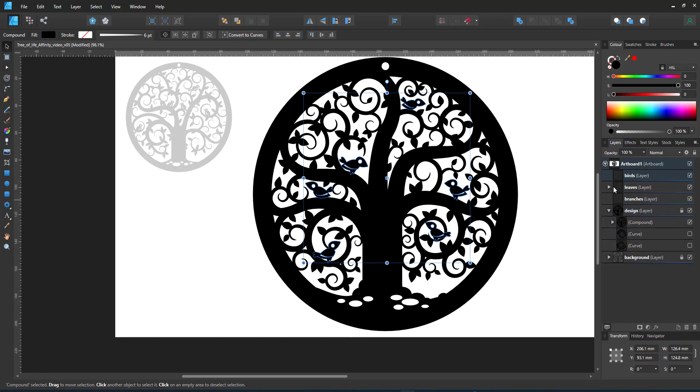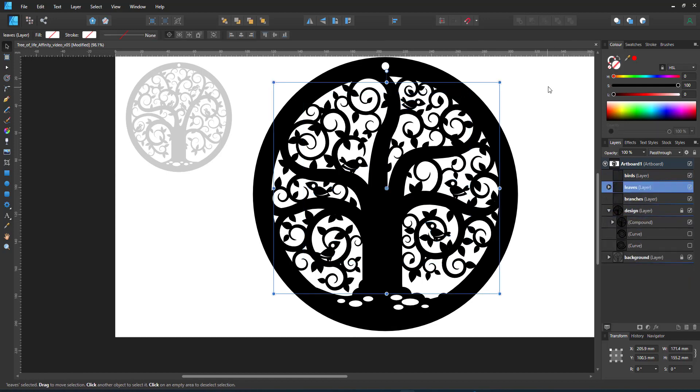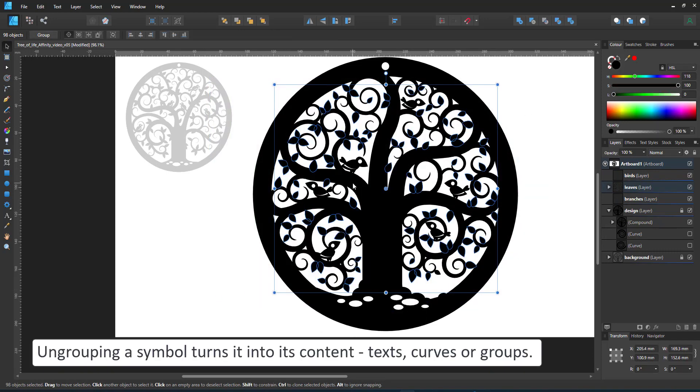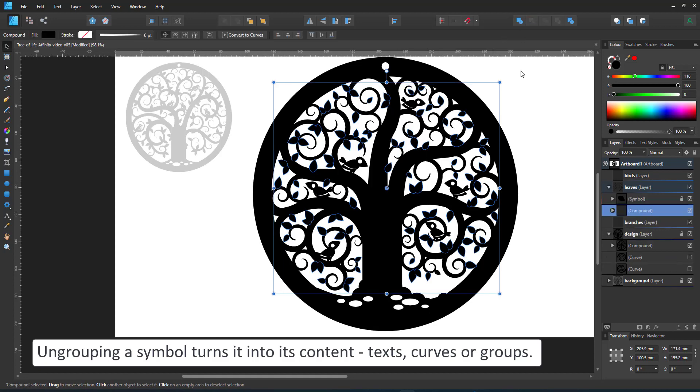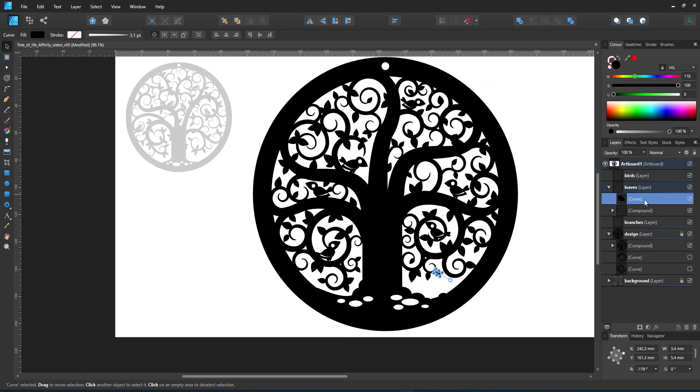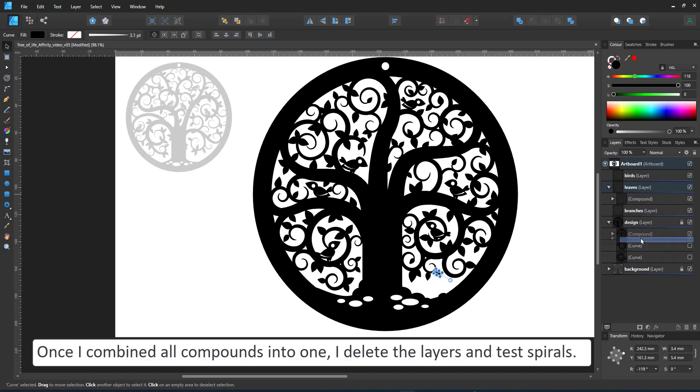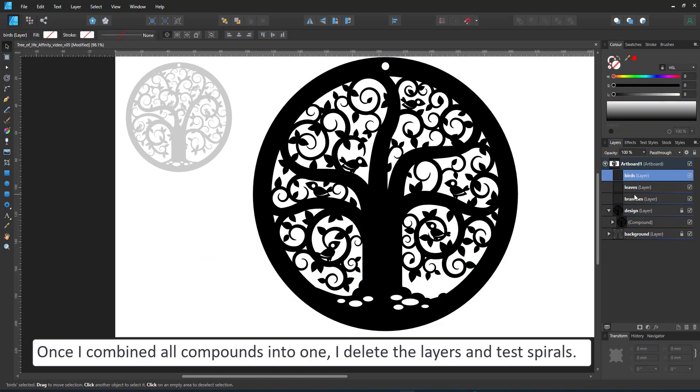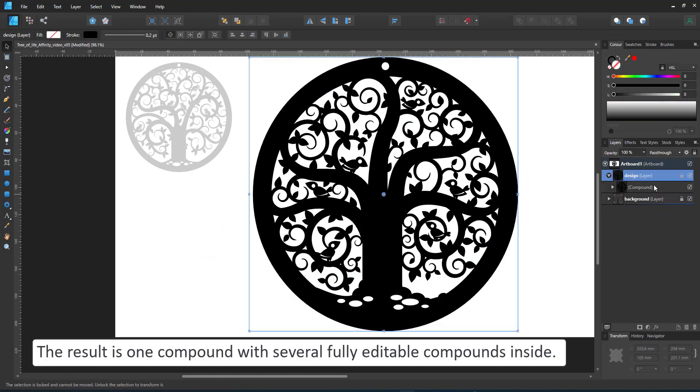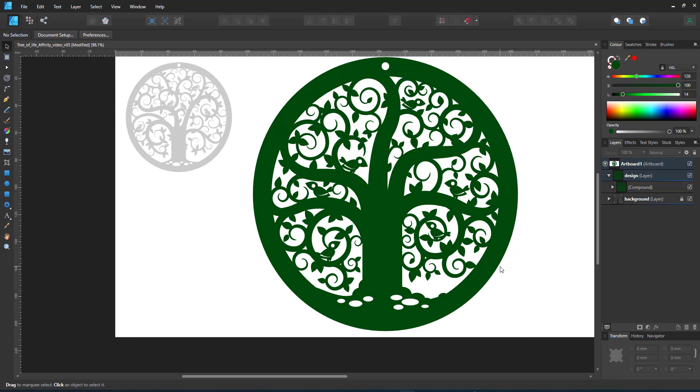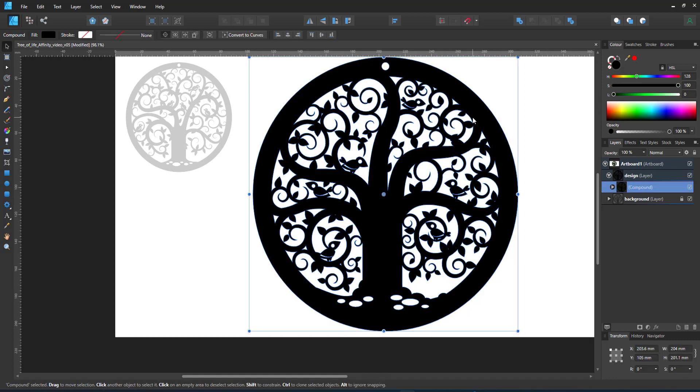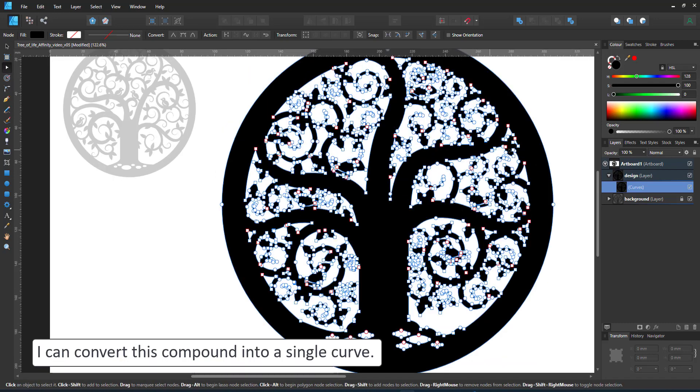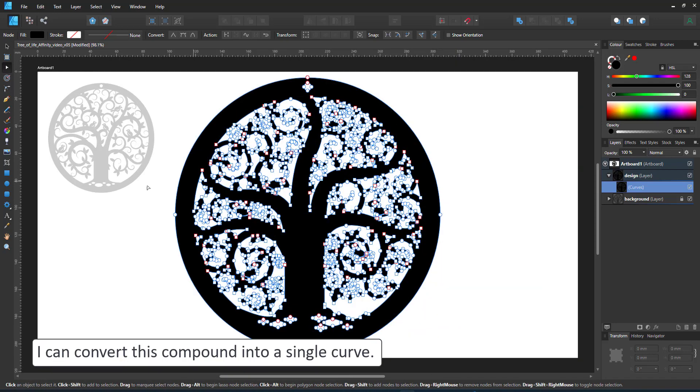With the leaves, they are symbols now. Symbols can be turned into normal shapes by ungrouping them. They are considered a group so by ungrouping them I can make a compound, combine that with the main compound, deleting the initial trial spirals and now I have just one shape which is my one compound. By turning it into a curve I can show you that it is now just one editable curve with a lot of nodes but it is one curve and can be easily used as a cut file.